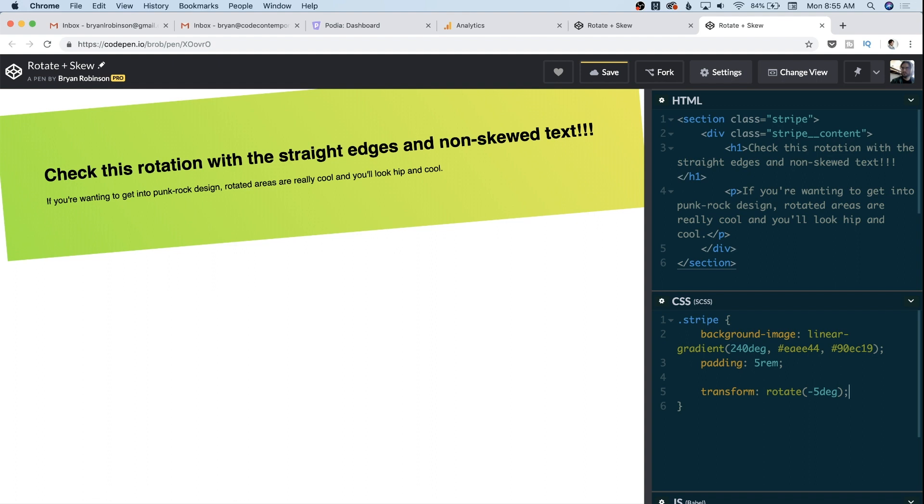And now you can see around our edges, we have some white space that's creeping in, some awkward white space on the left and at the top right. And you can also notice that we are now going off the screen up top. So to fix parts of this, we are going to introduce the skew method inside of our transform as well.